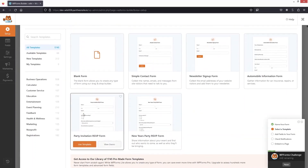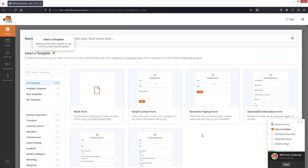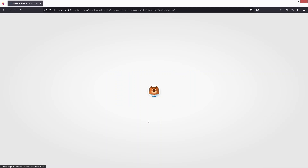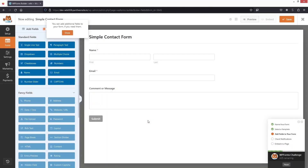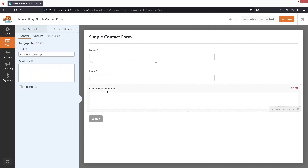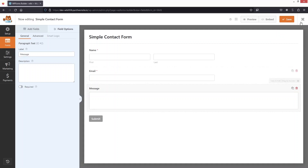We have a simple contact form, newsletter sign-up form, automobile information form, and other options — a bunch of different templates. I'm going to go with the simple contact form, using this template because we're focusing here on the styling of the form, not on creating it. We have the name, email, and comments/messages fields. Let's change the label to 'Message' only, and save this.